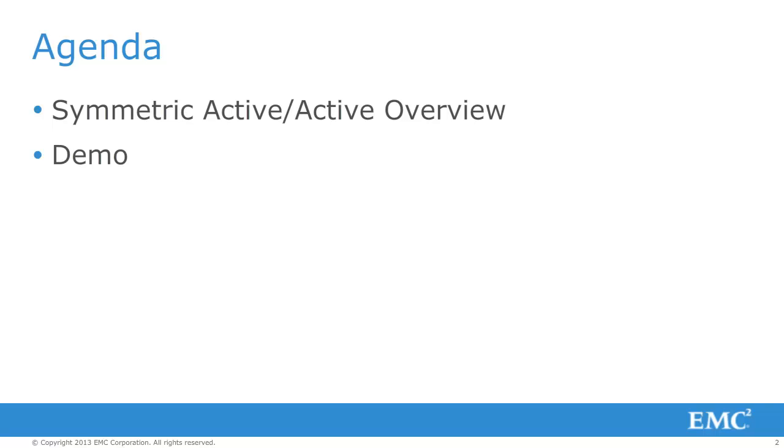Here is the agenda. We will start off with a brief overview of Symmetric Active-Active, follow up with a short demo.